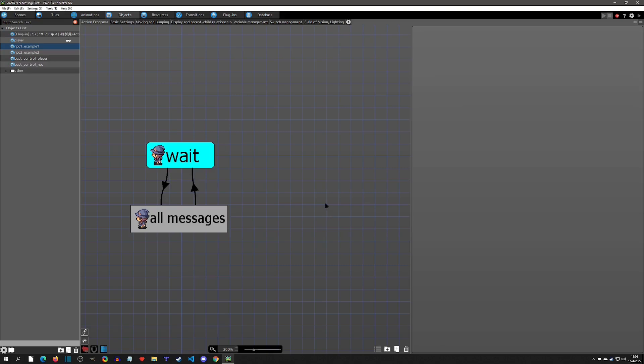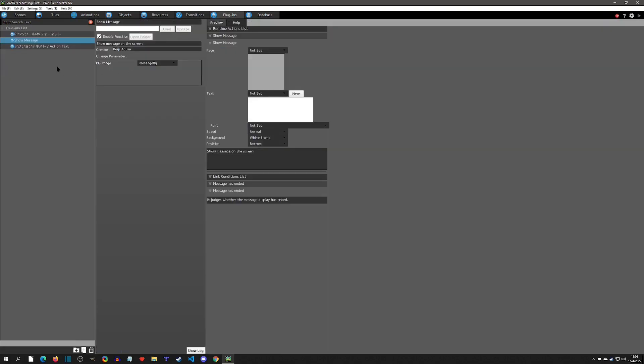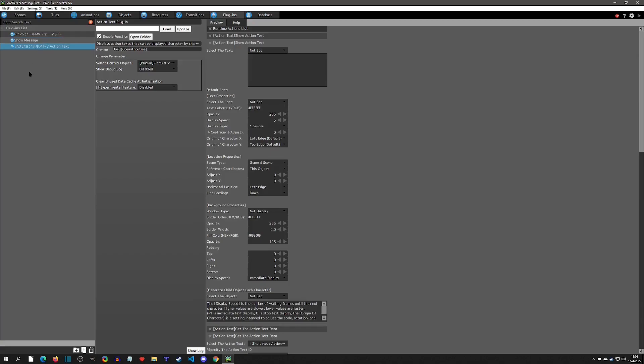This can be a quick video. I'm in the message box project that I did a while back. All we need to do is make sure that we add Joe's action text, and you can rename this when you import it to Joe's if this helps.